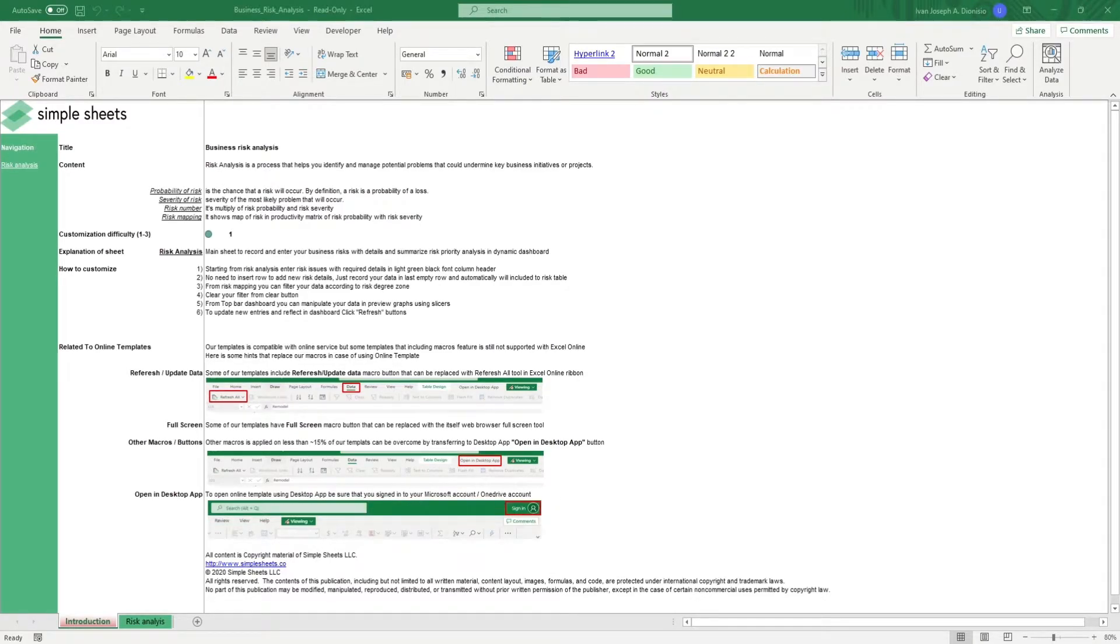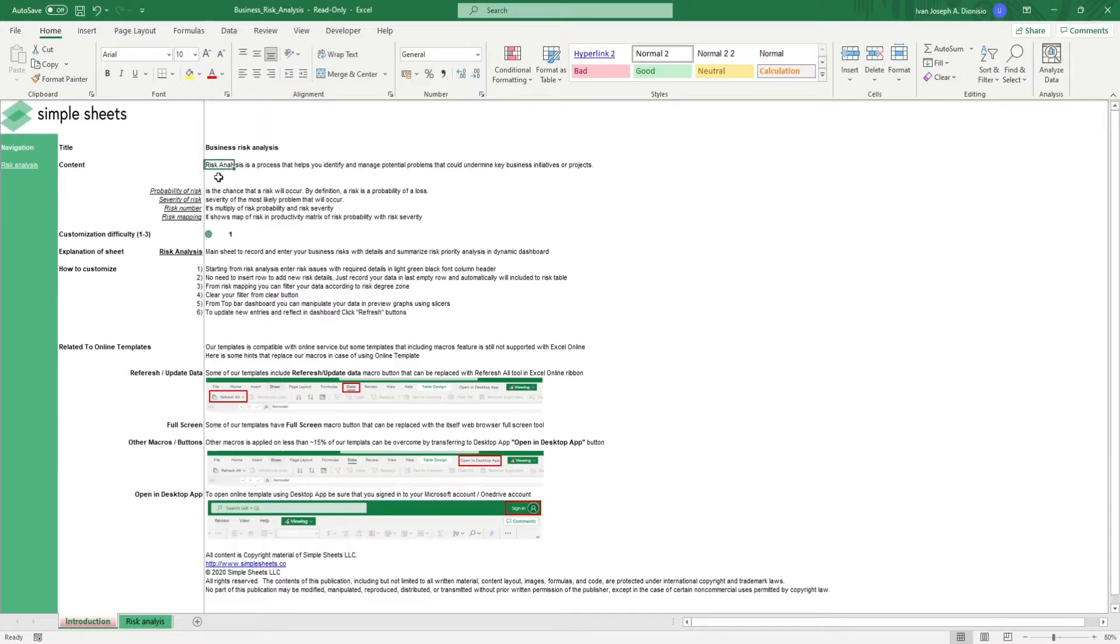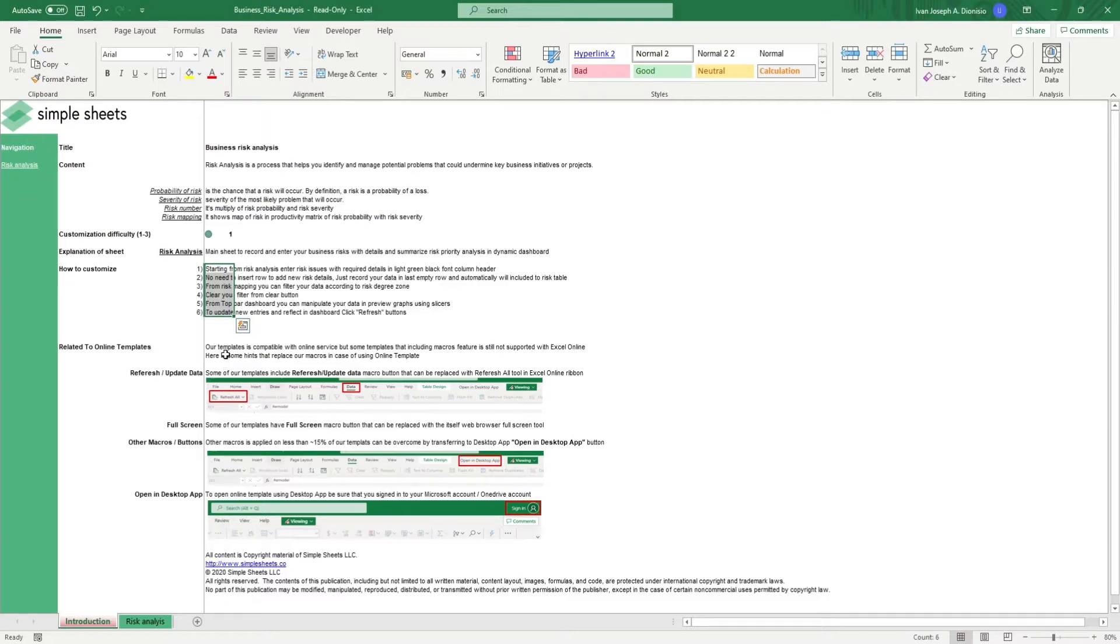The introduction sheet contains a short description about this template. Over here, we have a customization difficulty, an explanation of the sheets that come with this template, and some instructions on how you can utilize this template.